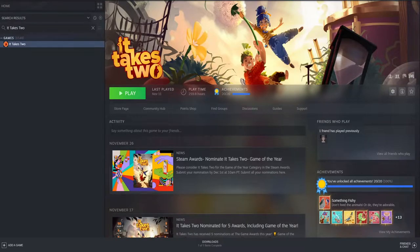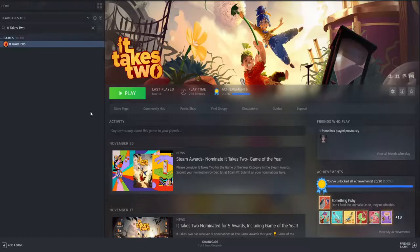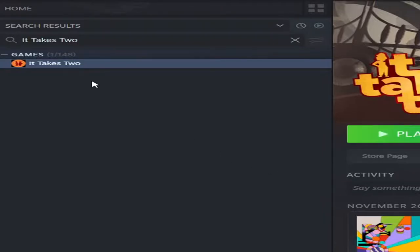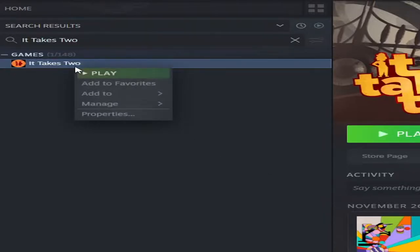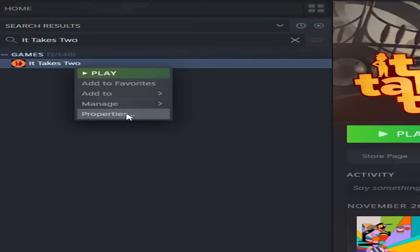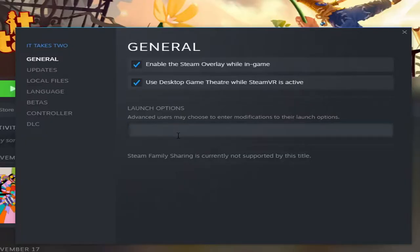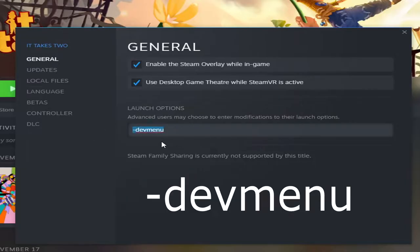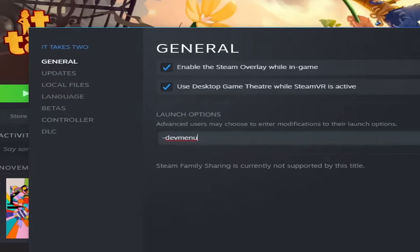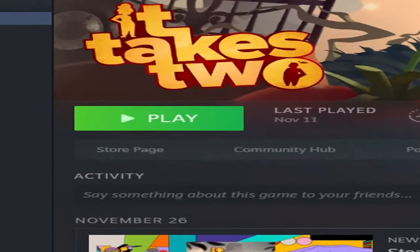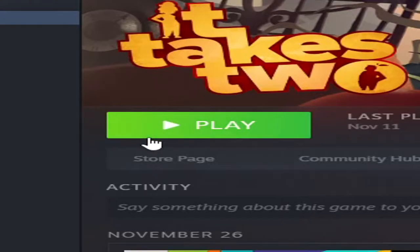What you're going to want to do is right-click It Takes Two in your Steam library, go to Properties, go to General (you should already be on General), and then type in -devmenu (D-E-V-M-E-N-U). After that, click Play and you're all set.